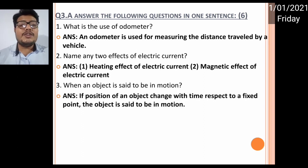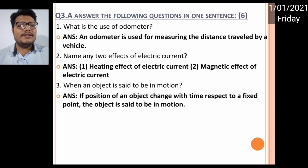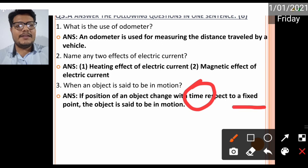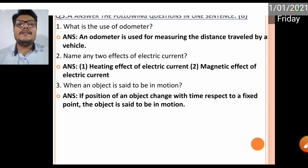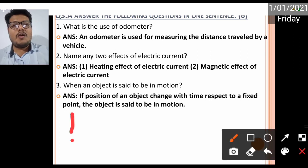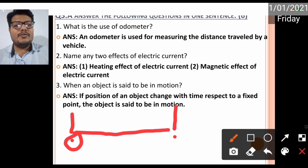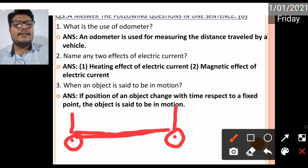If the position of an object changes with respect to time and a fixed point — two key words here: time and fixed point — then that object is said to be in motion. Imagine there's a fixed point and after some period of time the object travels to a new position, so the state of motion has changed.